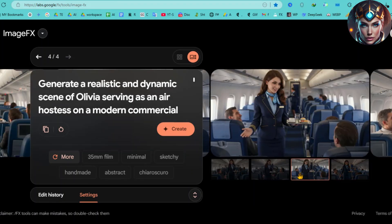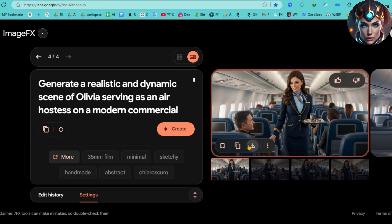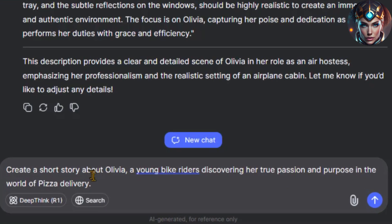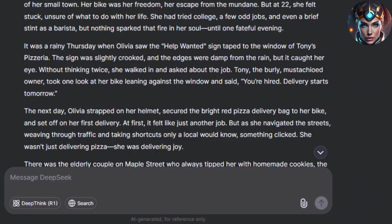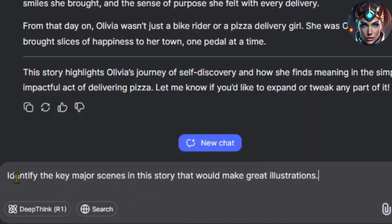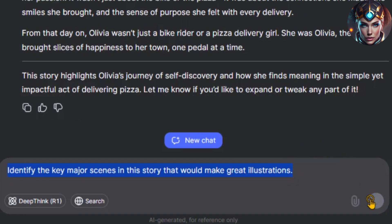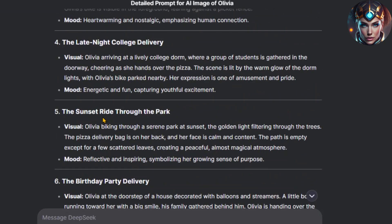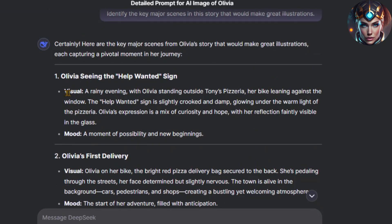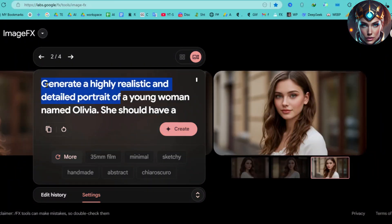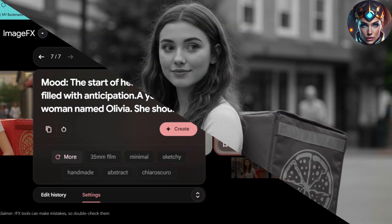Now that we have a consistent character, let's place her into a full story. For this, we need a short narrative featuring Olivia, and DeepSeek can help with that. Let's type: 'Create a short story about Olivia, a young bike rider discovering her true passion and purpose in the world of pizza delivery.' DeepSeek has come up with a fantastic story. Instead of trying to visualize everything at once, we should break it down into key moments. Let's ask DeepSeek: 'Identify the key major scenes in this story that would make great illustrations.' Now let's take the first scene description and combine it with our base Olivia prompt. I'll paste this into Google ImageFX and hit Create. Look at that — Olivia is in an entirely different setting, but her face and identity remain the same.